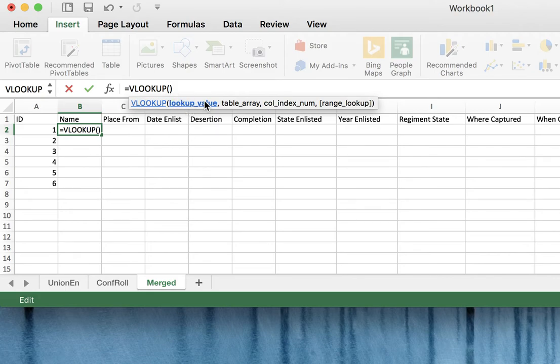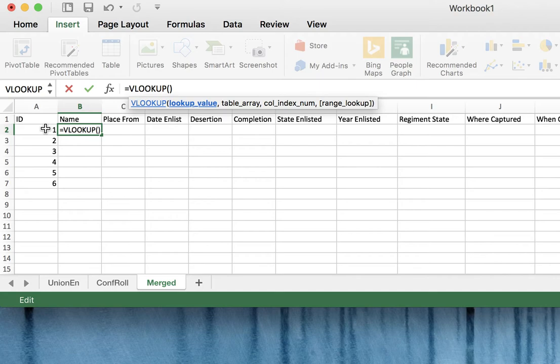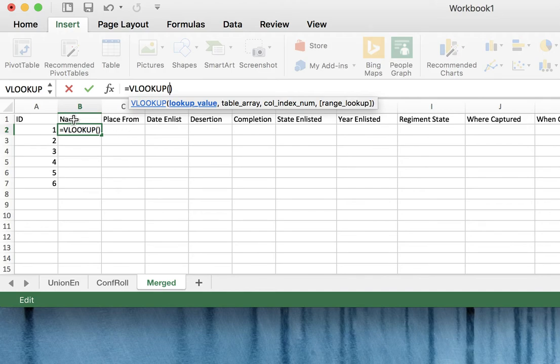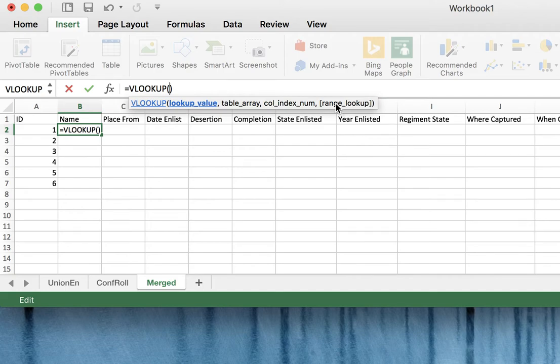The first value, the lookup value in our case is going to be the location of the ID number on the relevant sheet. The table array is going to be a selection of all of the values in the source table you want to pull information from. Followed by a comma and then the target column of information we want to pull up. So in this case, which column is the name going to be located in that we want to pull from the other sheet? And then comma and ignore this range lookup. We're just going to put false for that option.